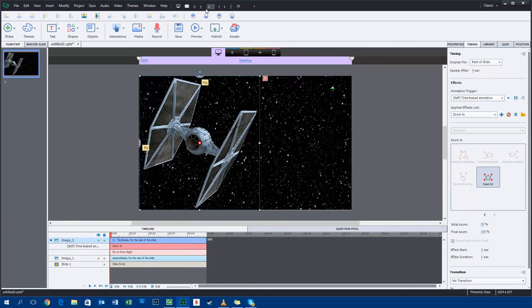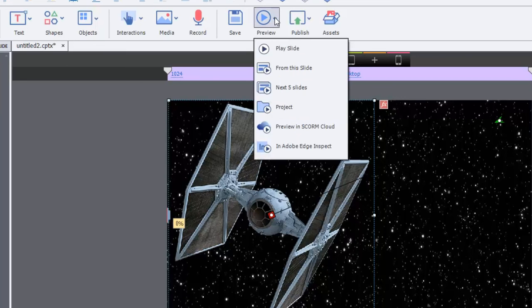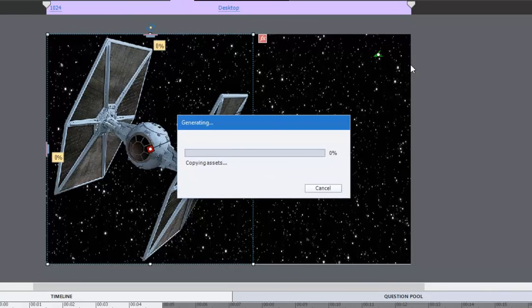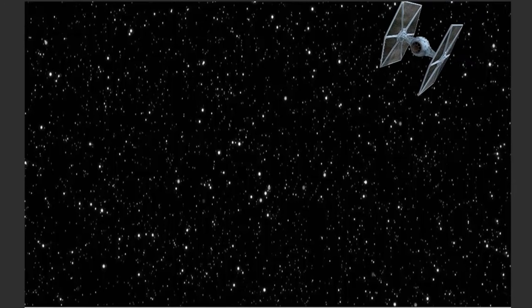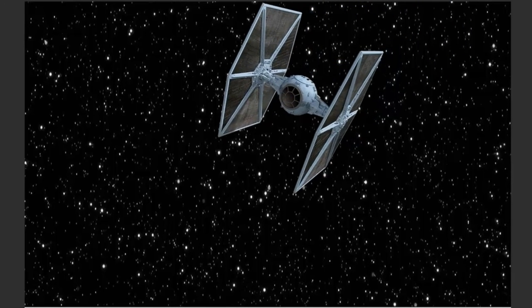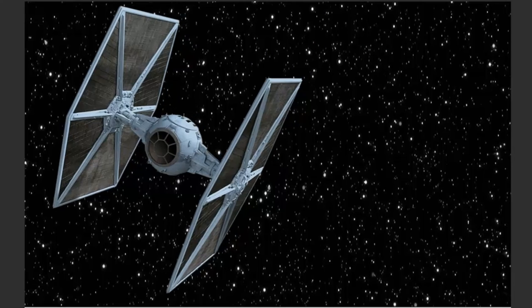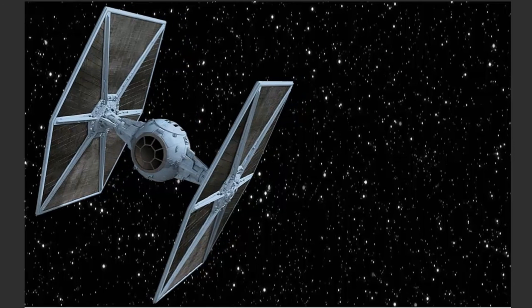So let's just preview this. And in fact, this time we'll do a full screen preview to see what that looks like. So let's just do this whole project here. Okay. Wow, that is very cool.